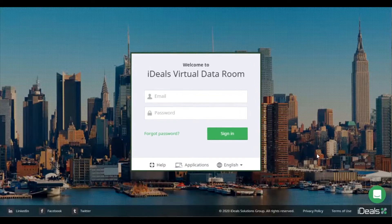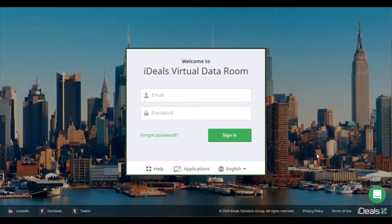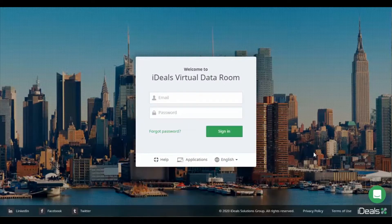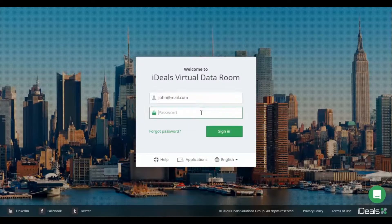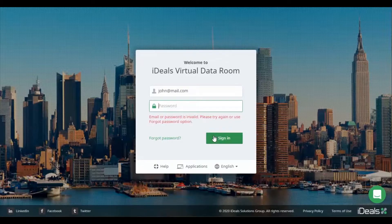Hello and welcome to iDeals Virtual Data Rooms. My name is Jonathan and in this video we will discuss troubleshooting the basic issues which may come up when logging into your account.